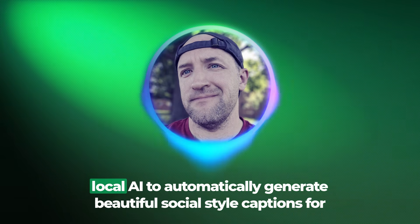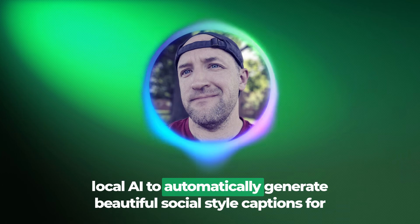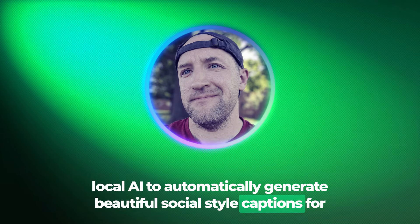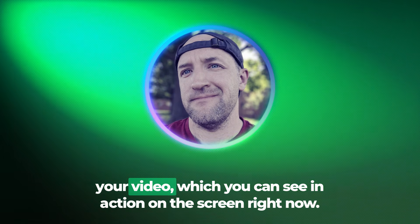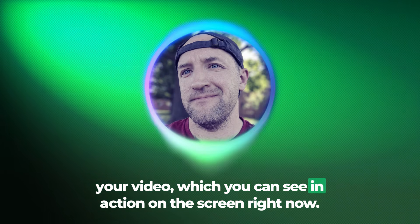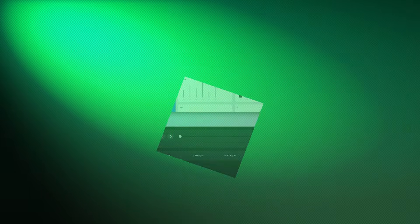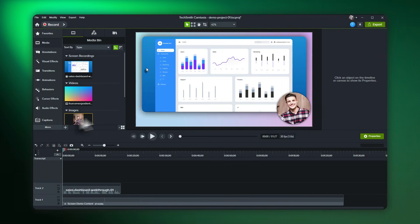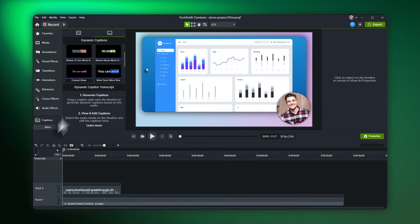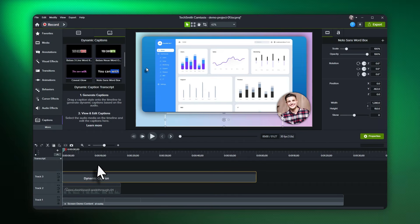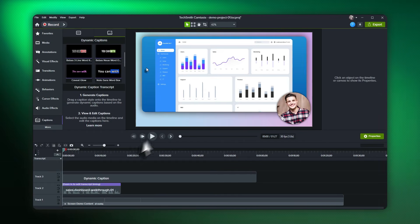a way to leverage local AI to automatically generate beautiful social-style captions for your video, which you can see in action on the screen right now. Dynamic captions are a great way to both speed up your workflow and make your content more engaging for your audience.